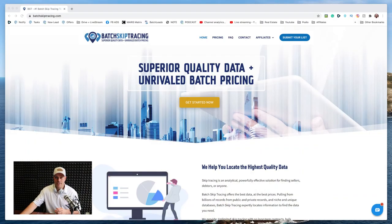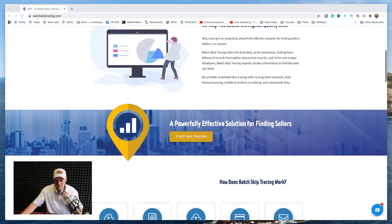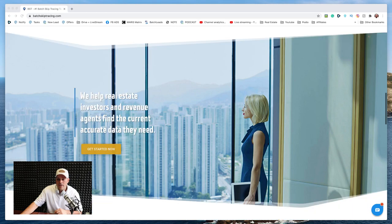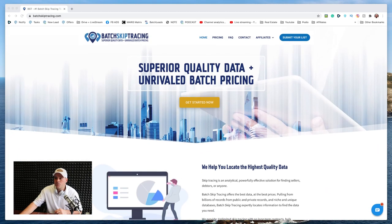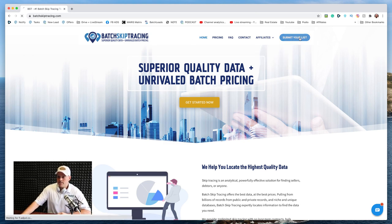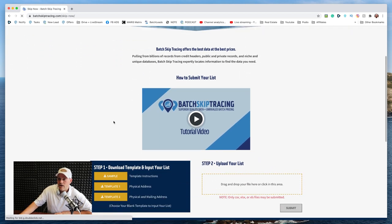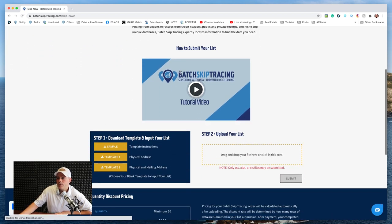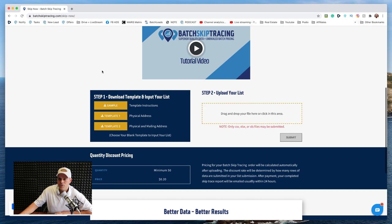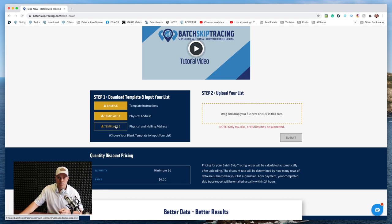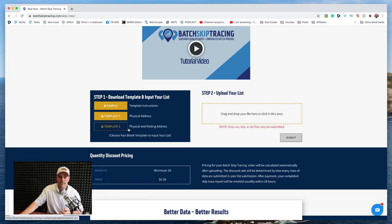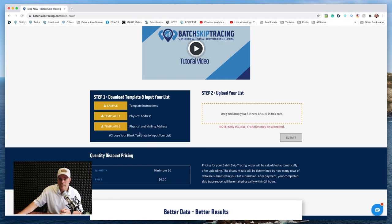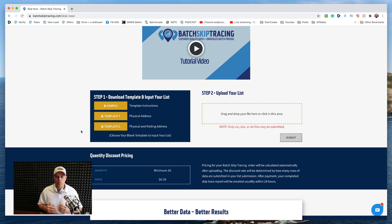We're going to be using Batch Skip Tracing and these guys are the best. I've been working with them for about a year now. They are the absolute best. So in order to do our skip trace, we're going to go to batchskiptracing.com and we're going to click submit your list. Now they're going to give you a quick tutorial on how to do this, but essentially you are going to want to get a template. The first template is the very basic template. The second template has the physical address and the mailing address. And you're going to take the leads that you're going to be skip tracing and put it into these templates. That way they can process these accordingly.